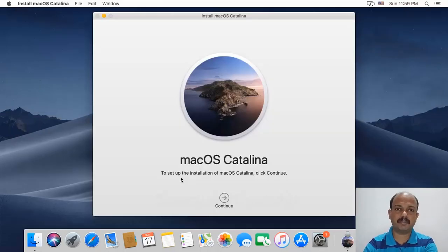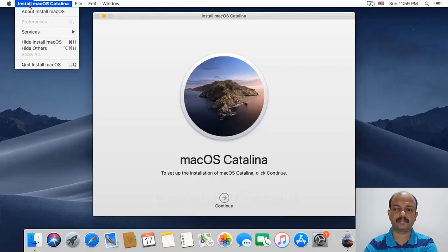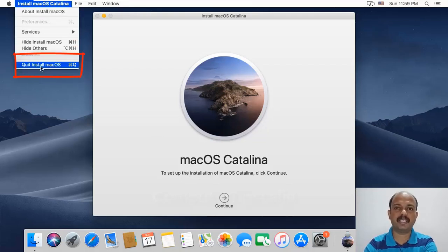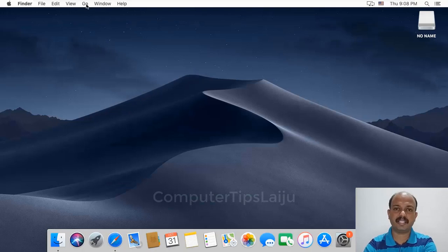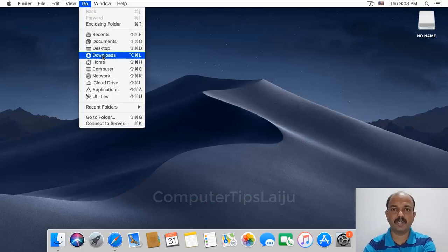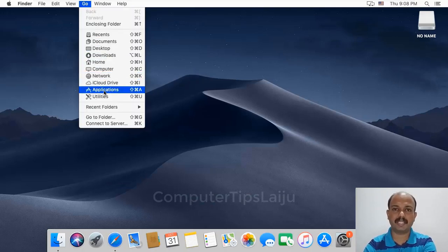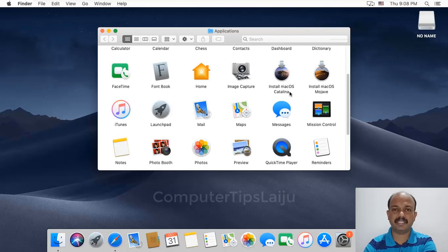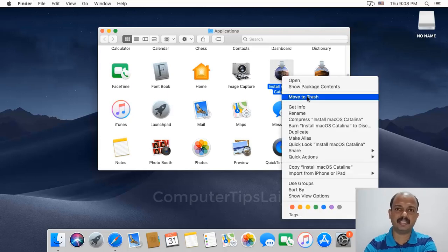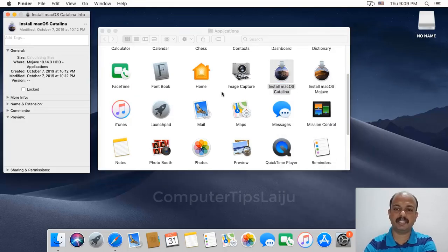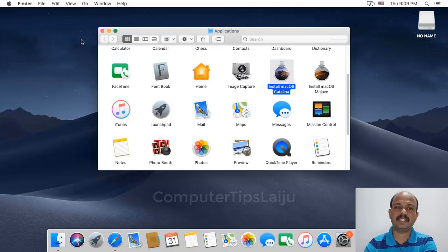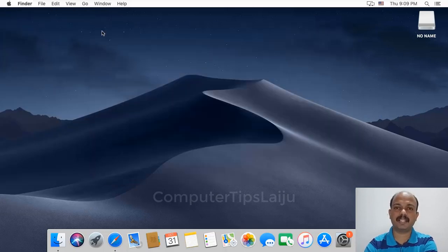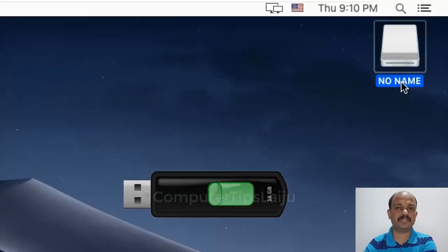After completing the macOS installer download, just quit the installer because we are going to create a bootable USB flash drive. After exiting the macOS installer, go to the Applications folder. You can see here the downloaded macOS Catalina installer. It is about 8GB in size. Now insert a USB flash disk with a minimum capacity of 16GB.